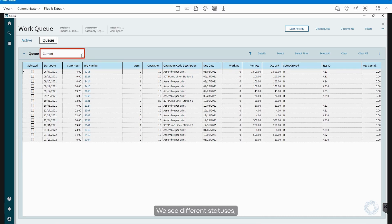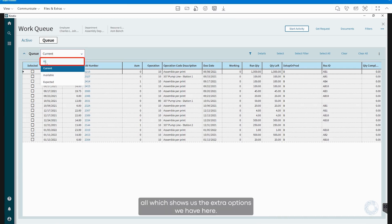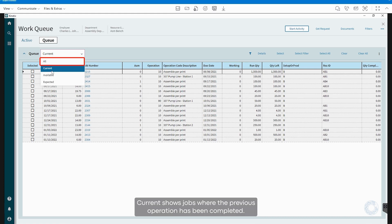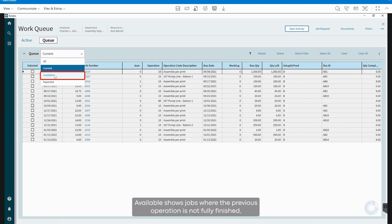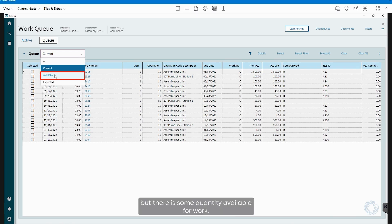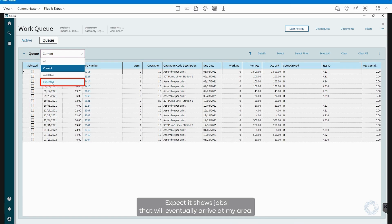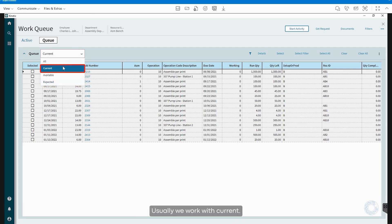We see different statuses. All, which shows us the extra options we have here. Current shows jobs where the previous operation has been completed. Available shows jobs where the previous operation is not fully finished, but there is some quantity available for work. Expected shows jobs that will eventually arrive at my area. Usually we work with current.